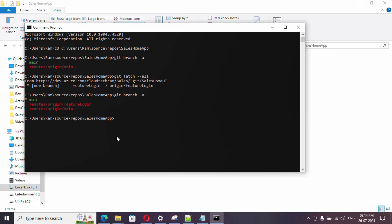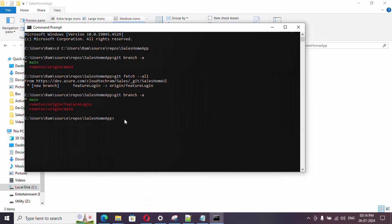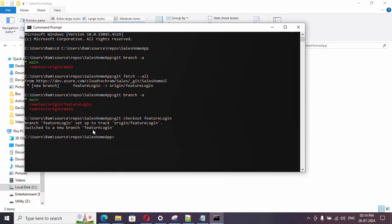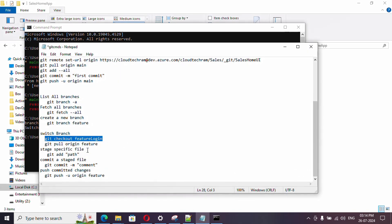Now let's switch to this particular branch. How to switch? Git checkout followed by the branch name. If you run it, you will be switched to the branch. As of now we haven't pulled the latest information from the future branch, we just switched to it.